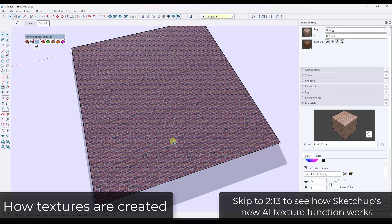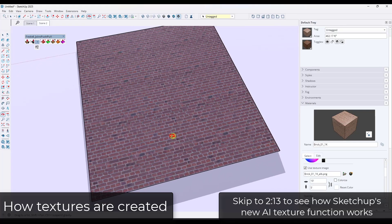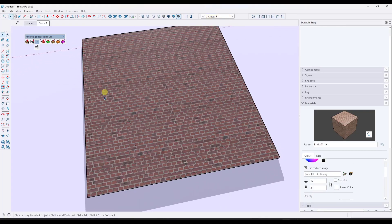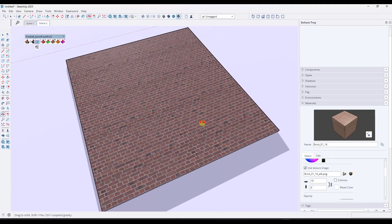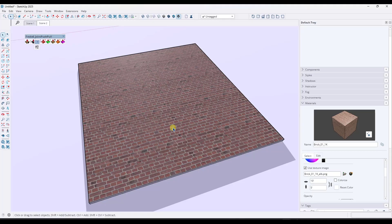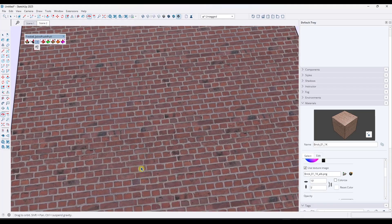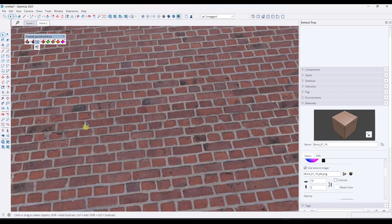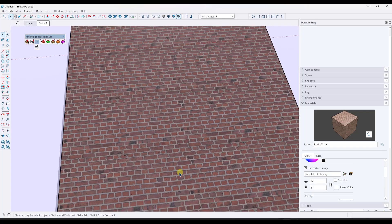The first thing you need to understand is the way that textures work in a 3D modeling program. A texture is basically a repeating image that's applied to a surface — it repeats over and over again. I've applied this brick material to this surface, and if you look closely, you can see it's repeating the same image. A seamless texture is one where you can't see the seams where the image repeats inside a three-dimensional space.